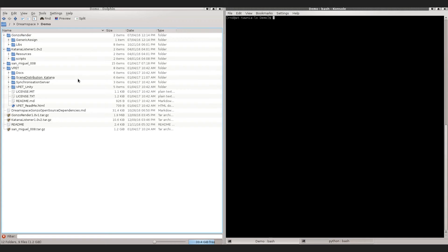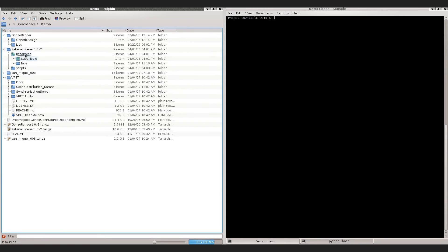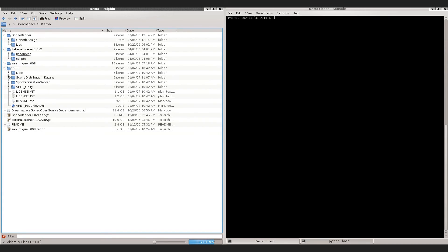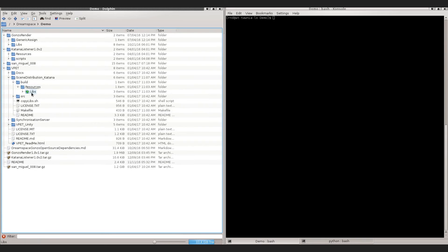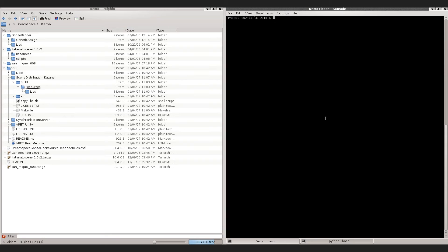Before we run Katana we need to tell it where to find the actual plugins. Katana will look in the path for a folder called libs, so we need to point Katana to the Gonzo renderer folder, to the Katana Listener resources folder, and to the v-pad scene distribution build resources folder. We can do this by going into the shell and setting an environment variable, or by creating a startup script which sets the environment variables so that we can just run the script and we are done.